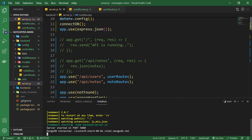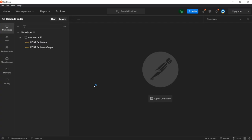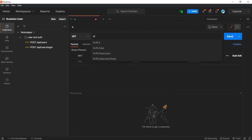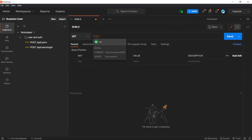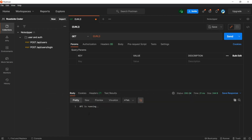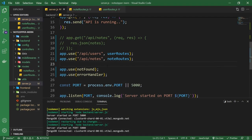We're started on port 5000 and MongoDB is connected. Let's test out our API. I've opened Postman — the URL variable has the localhost 5000 URL. Let's send it and you can see the API is running. Let's get back to our application and start building our routes.